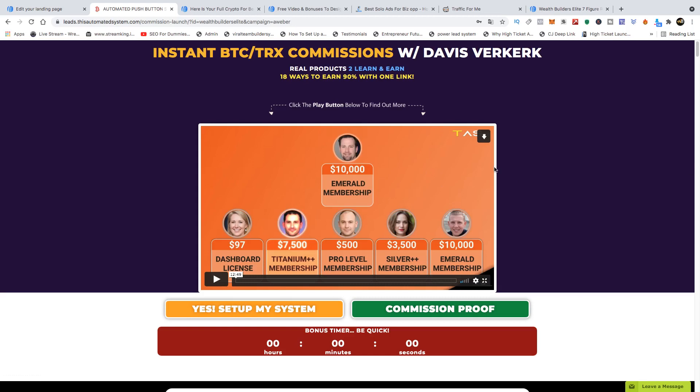If you don't have a system, I'm going to leave the links in the description so that you can plug into an automated system and start to use these strategies. Bitcoin and cryptocurrency is the future of the financial world. If you want to plug into this, you want a system that can pay you in Bitcoin — and that's what we have here. This system pays you in Bitcoin and Tron.